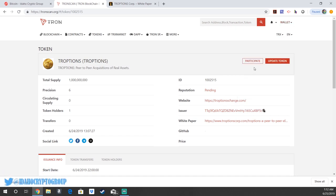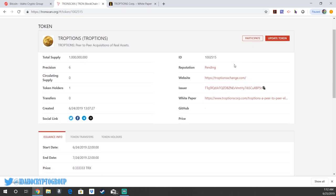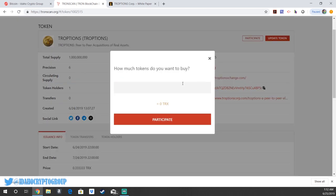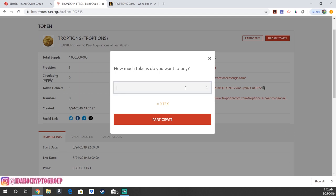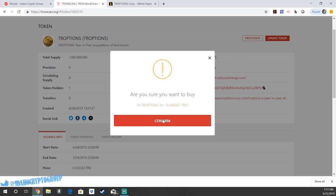And so what you would do to participate - you would click participate in the top right, right here. And right now, TROPTIONS is 33% of one TRON, one third. So if you wanted to buy, let's say you wanted to buy 50 TROPTIONS, it would only cost you about 16.6 TRON. Go ahead and hit participate.